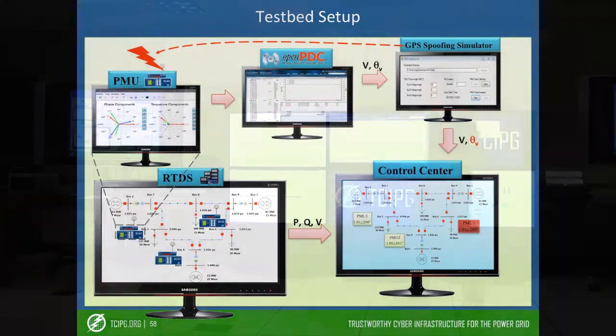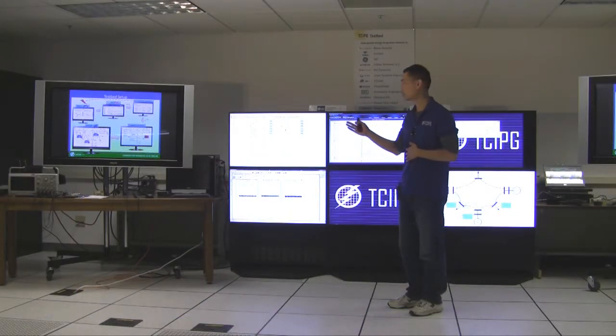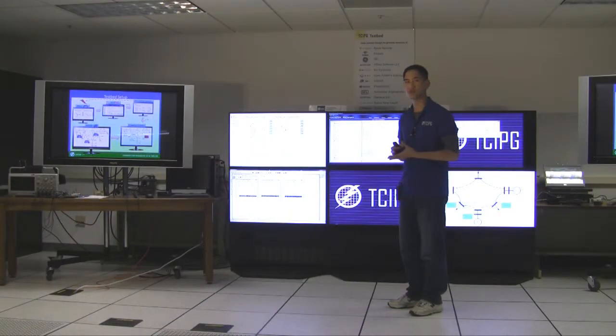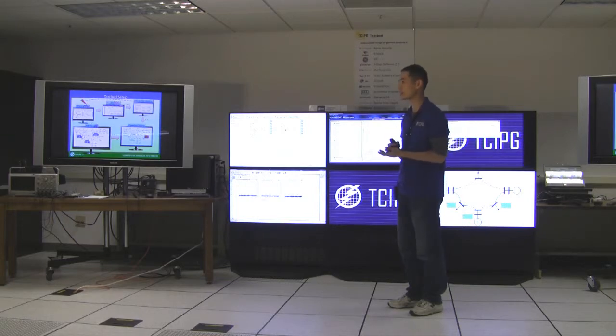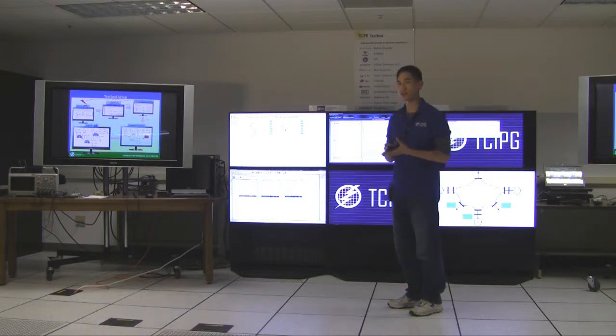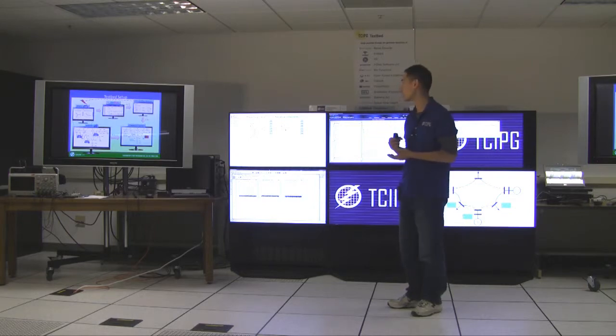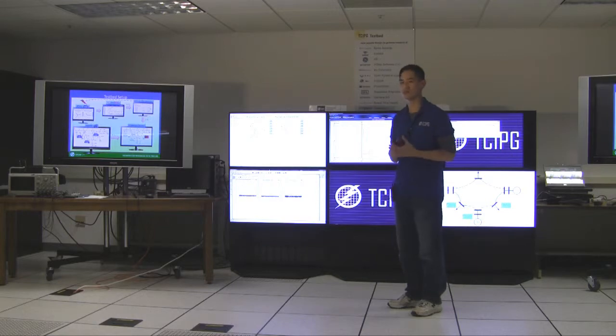And then we have a visualization that simulates the visual in the control center. So normally, if all the data are correct, then the PMU measurements will display in the green box. However, if the detection mechanism detects that there is an error, then the green box is going to become red to highlight the potential problem to the operator.